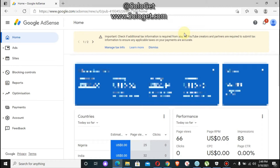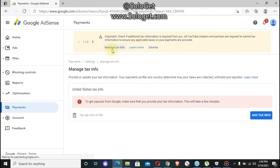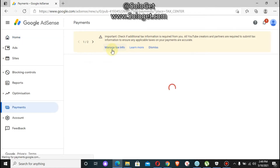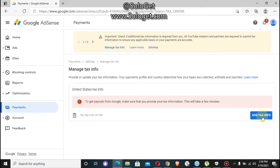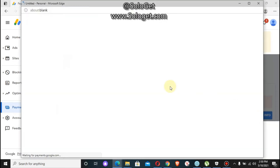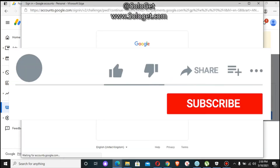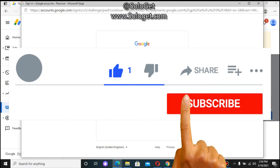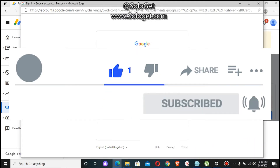After that, login to your AdSense dashboard. You'll see a notice saying that all YouTube creators and partners are required to submit US tax info to ensure your payments are processed correctly. You click on 'Manage Tax Info', then click on 'Add Tax Info' and enter your email and password.